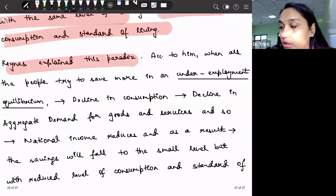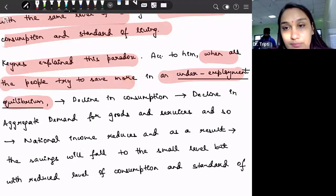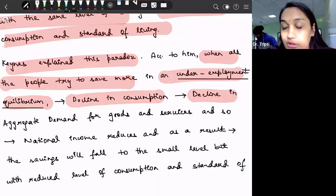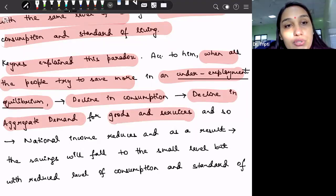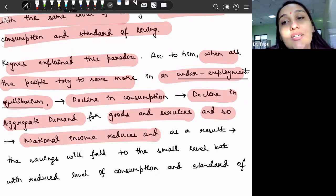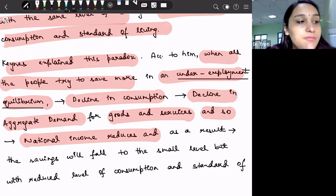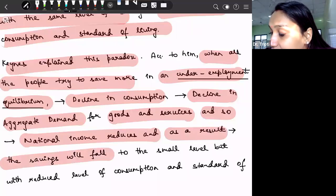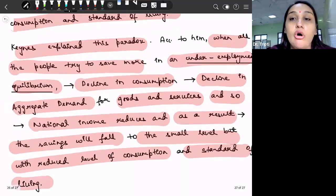Keynes explained this paradox. He said that when all the people try to save more in an underemployment equilibrium, this will lead to a decline in consumption. And this decline in consumption will lead to a decline in aggregate demand for goods and services. When demand reduces, national income reduces, because we don't need much resources to satisfy it. As a result, factor payments reduce. If factor payments reduce, then national income will reduce, and as a result the savings will fall to a lower level, but with a reduced level of consumption and standard of living.